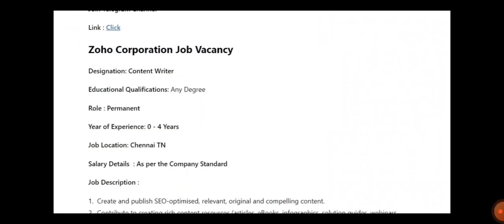Designation is a content writer. Education qualification, any degree is okay and role will be a permanent one. Years of experience is minimum 0 to 4 years of experience and job location is in Chennai.